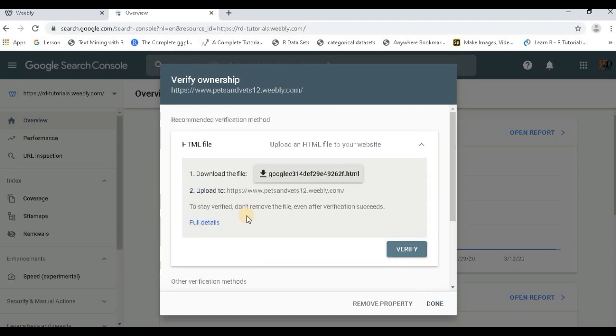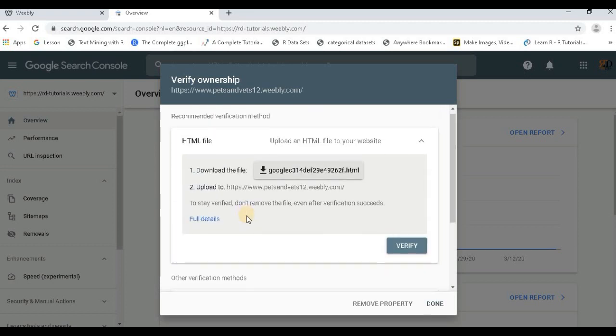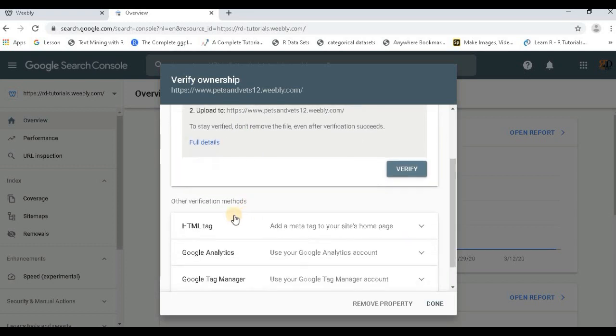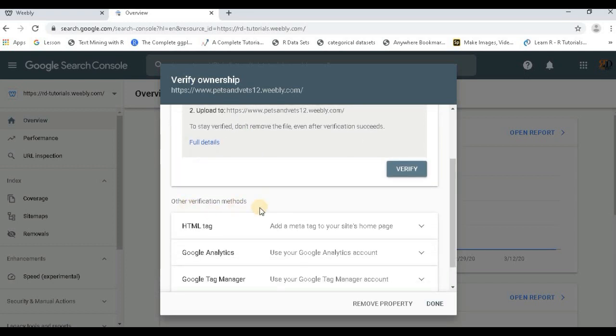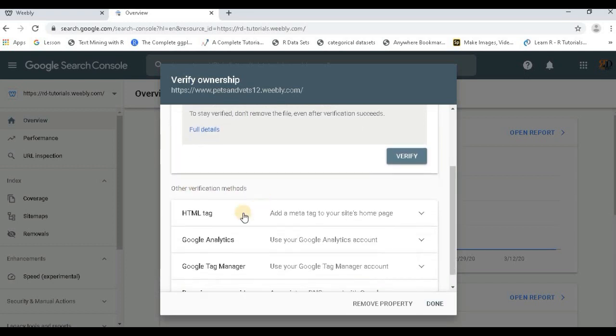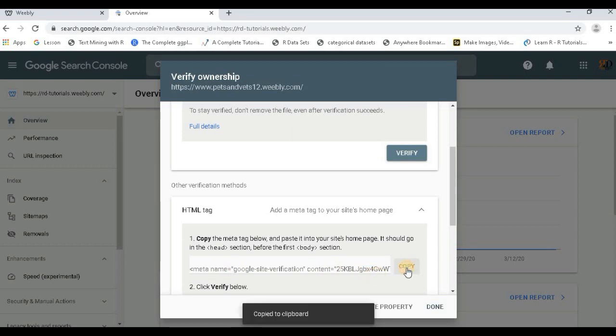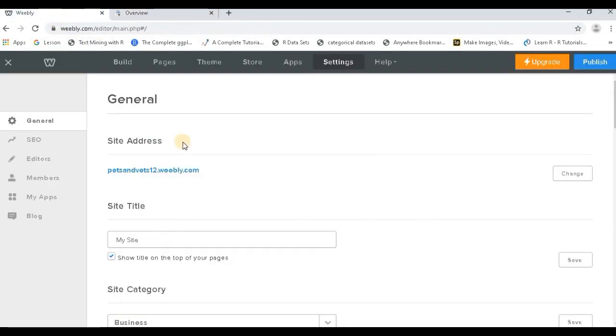You can see this is HTML file recommended verification method. Just scroll down, you have other verification methods. Now you have this HTML tag. So click on this, you get a tag, copy this. Go to your Weebly website SEO.